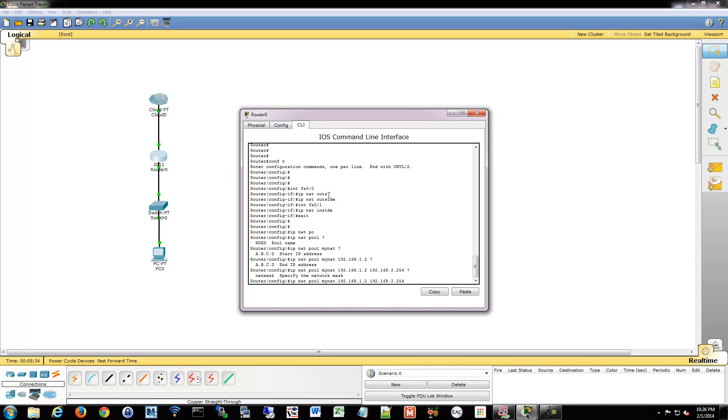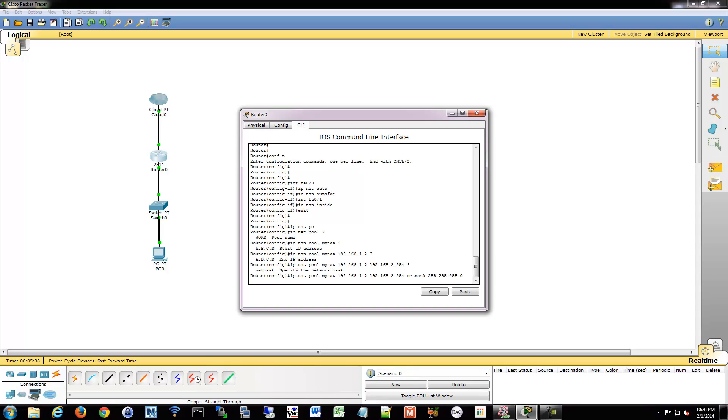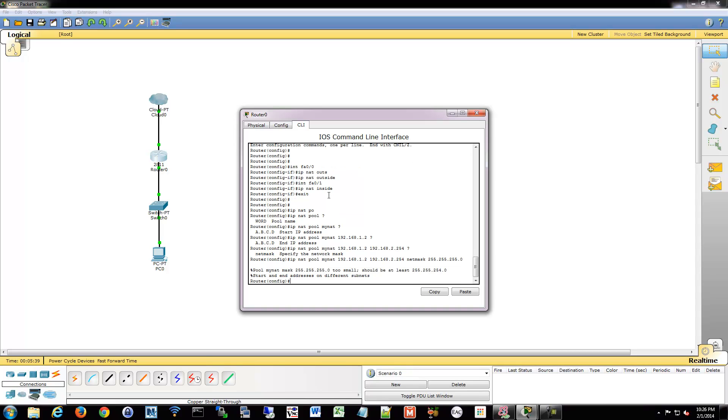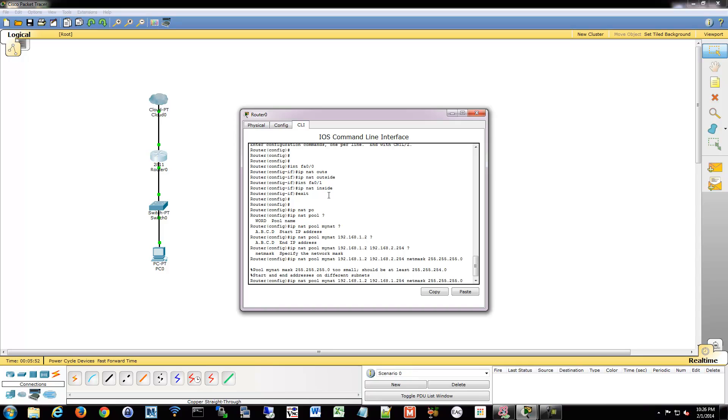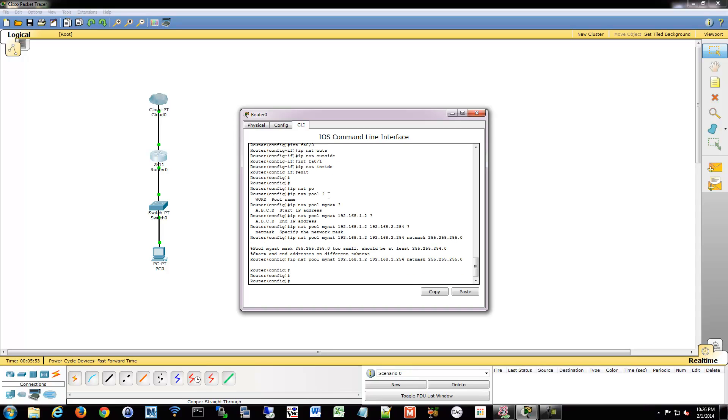And then we have to tell it what netmask. So we're going to say netmask 255.255.255.0. Oh whoops, I had a typo, it was complaining. There we go. 1.254.